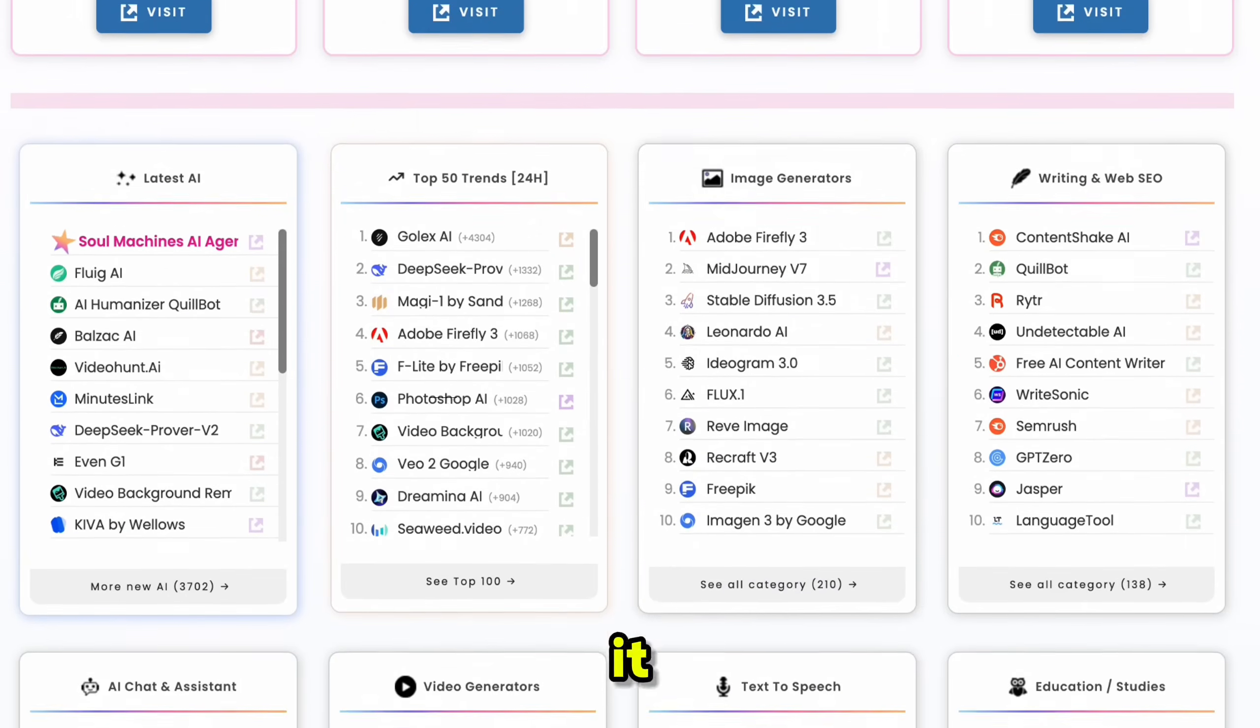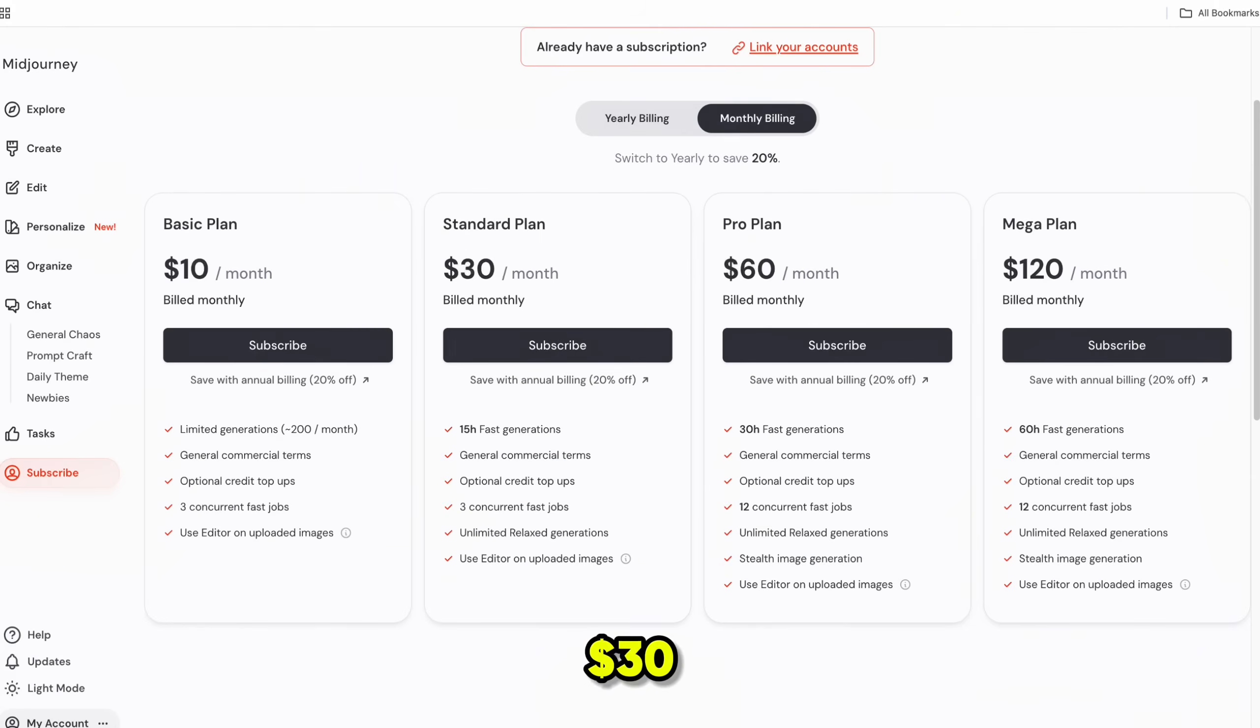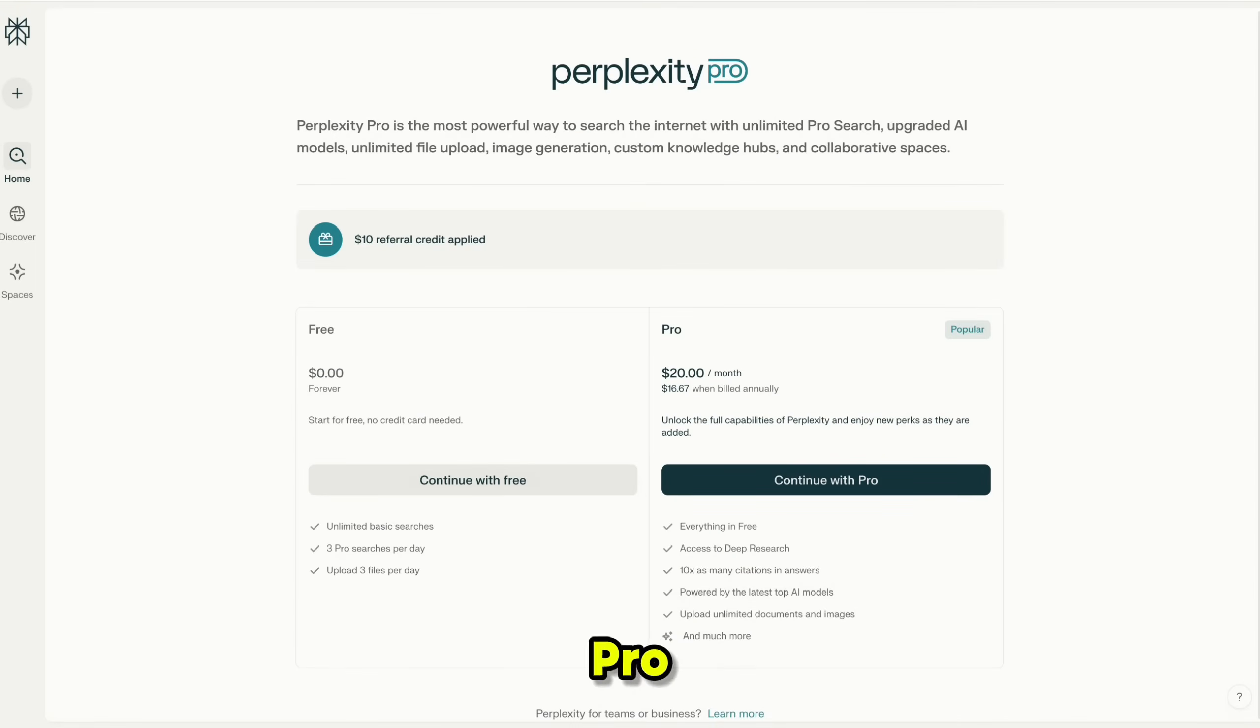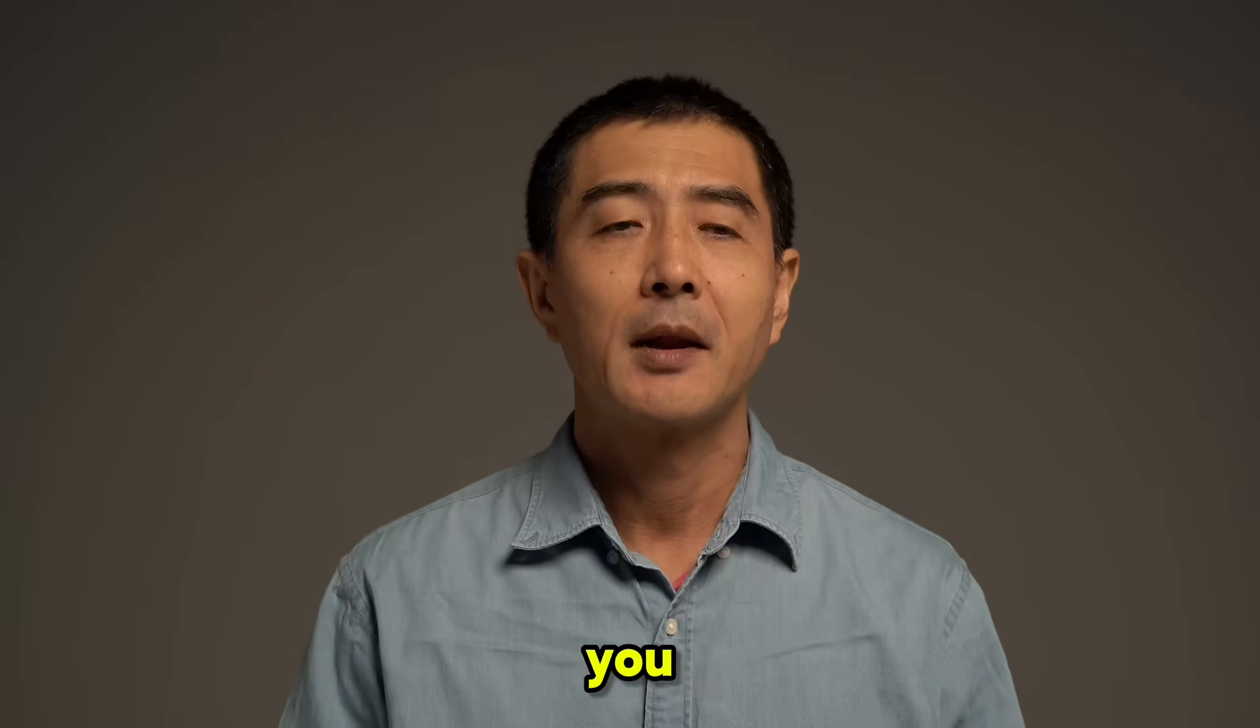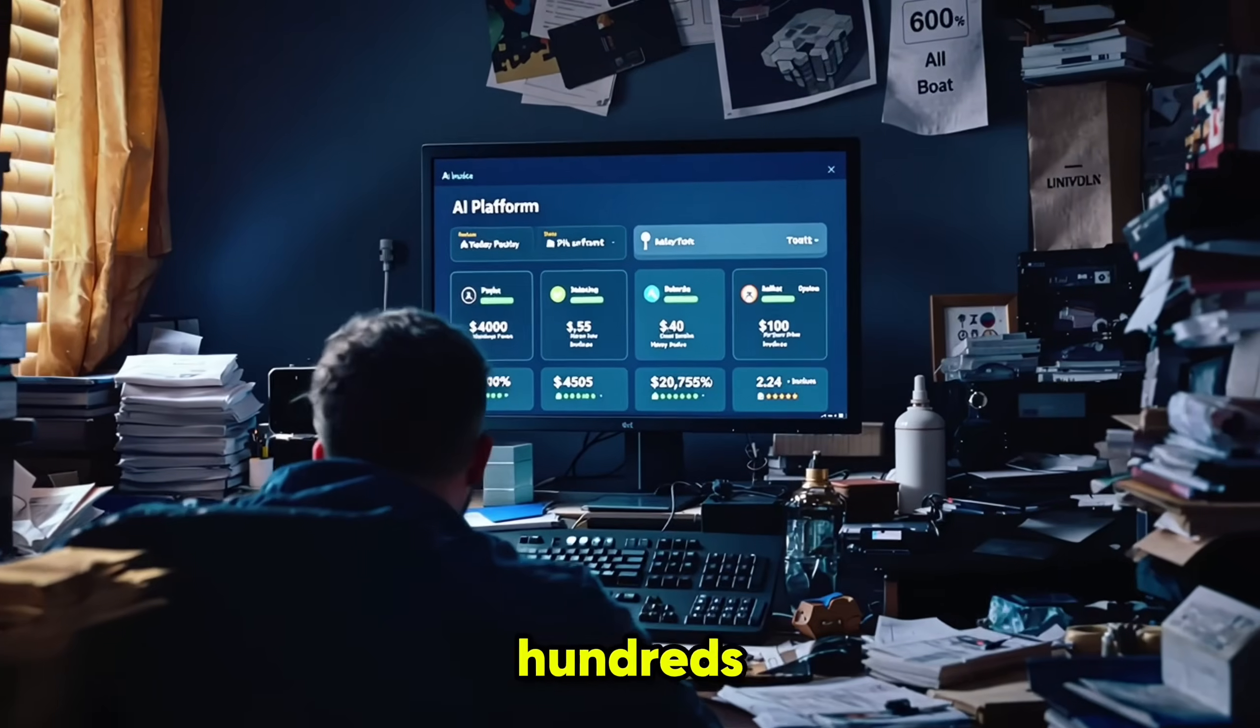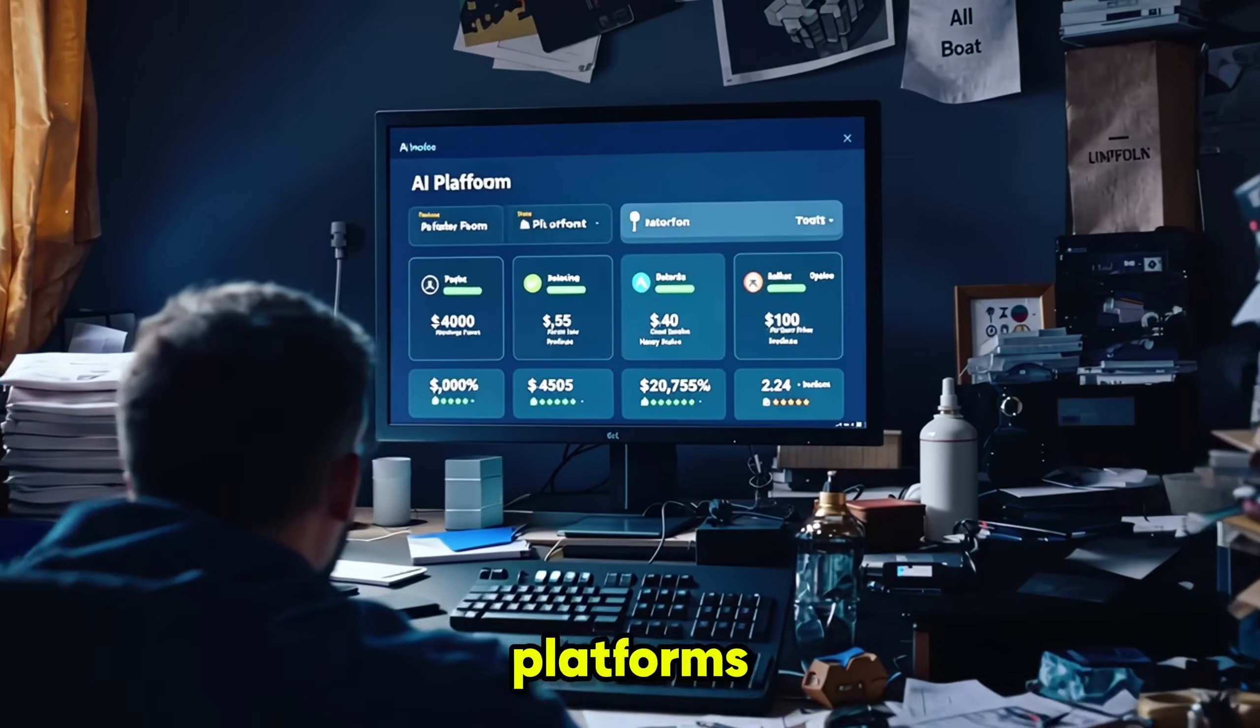You are probably spending way too much money on different AI tools right now. Just think about it. $20 for ChatGPT Plus, $30 for Midjourney, another $20 for Perplexity Pro. And before you realize it, you are shelling out hundreds every month just to use these platforms.